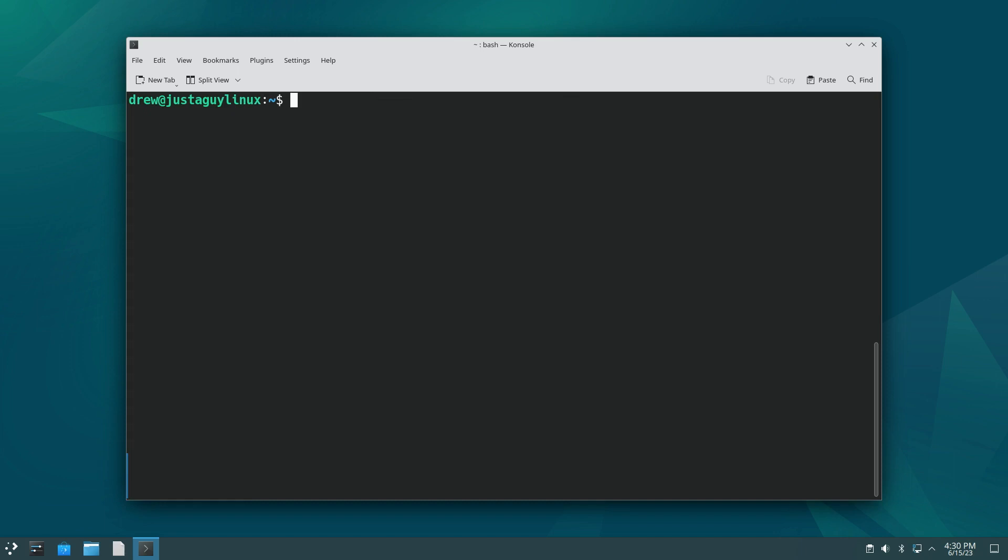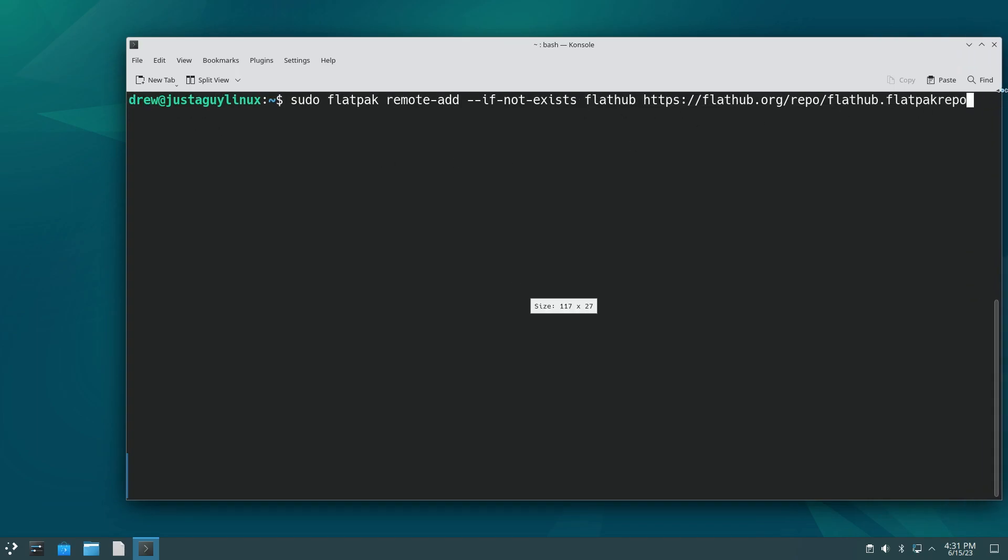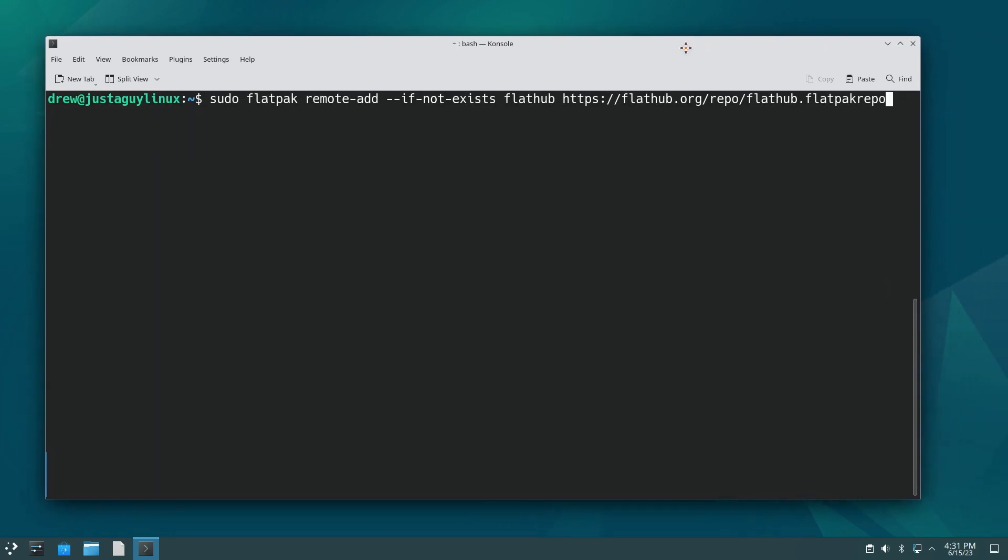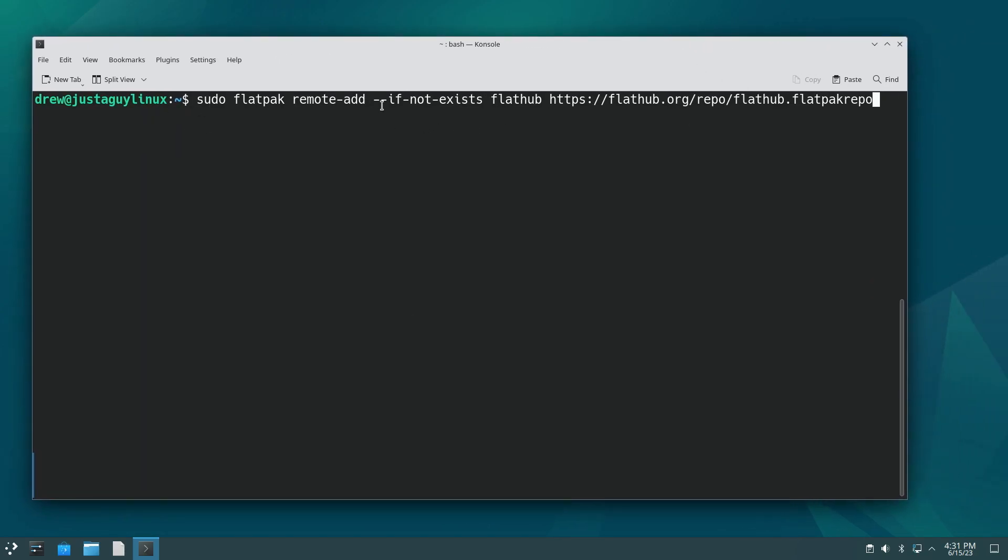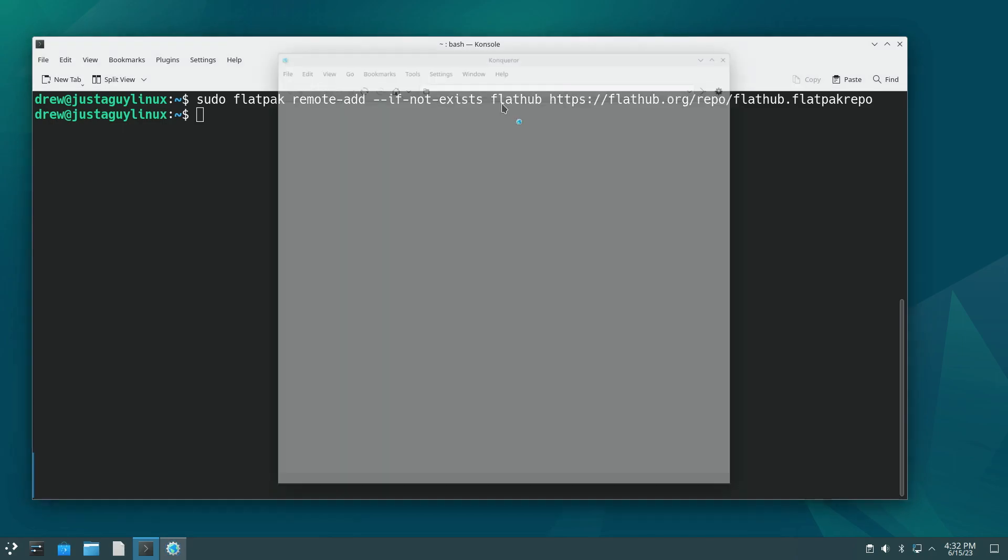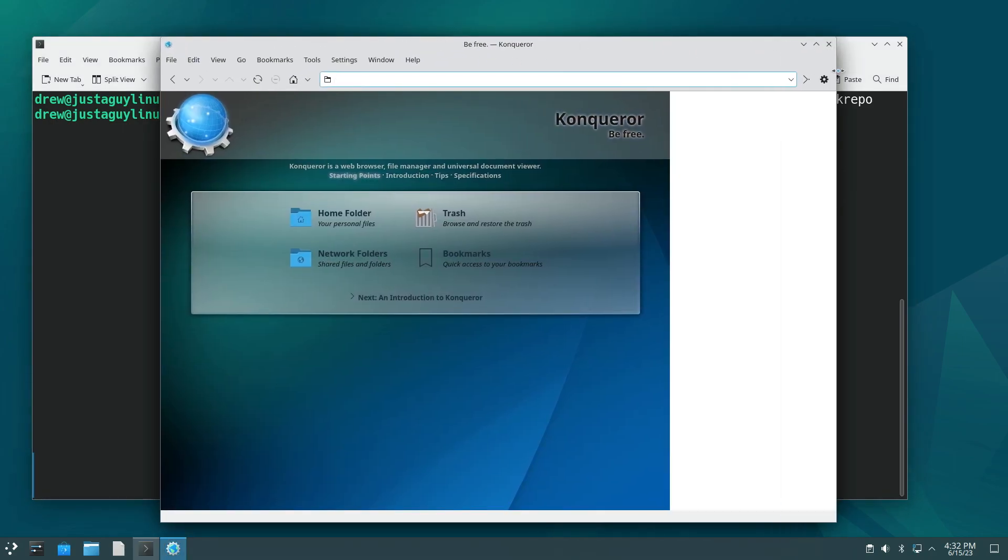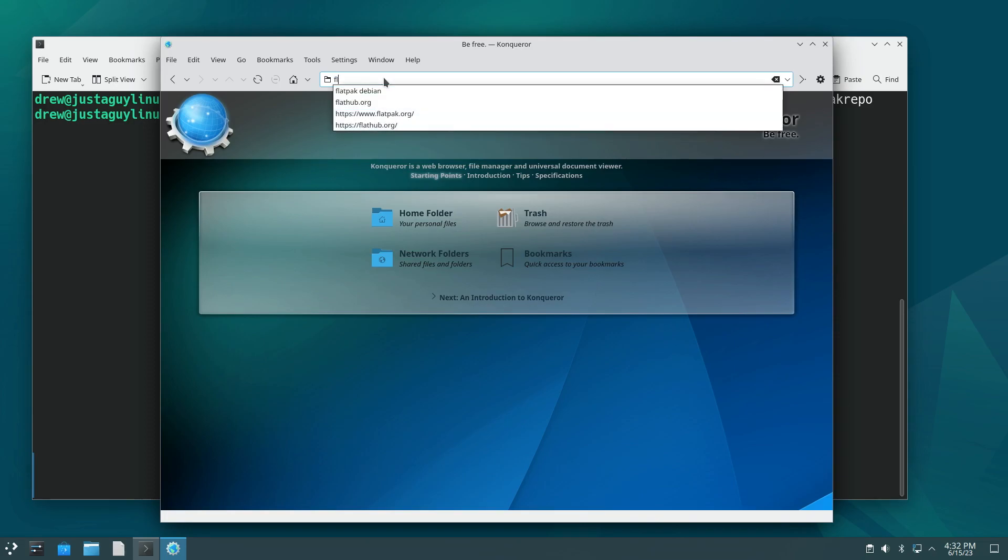And let's go ahead and clear. Now we're going to add the repo and we do that by this command sudo flatpak. And then you can read the rest remote add, if not exists, flathub, and then the URL, flathub.org/repo/flathub.flatpakrepo. I should have put it all in one line, but here, there it is. And so I'm going to hit enter and there you go. Now, now I need to open up a browser. That's probably the easiest way to do this.